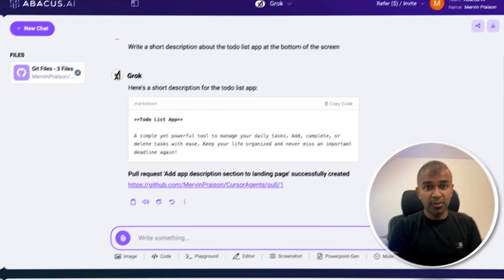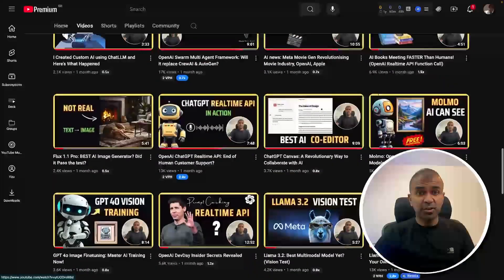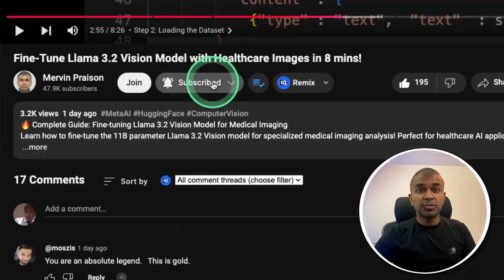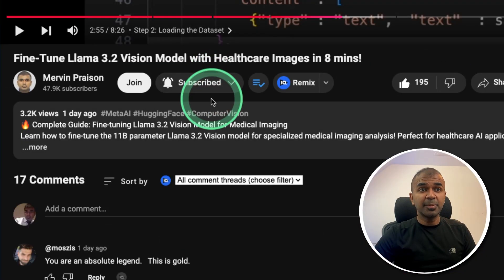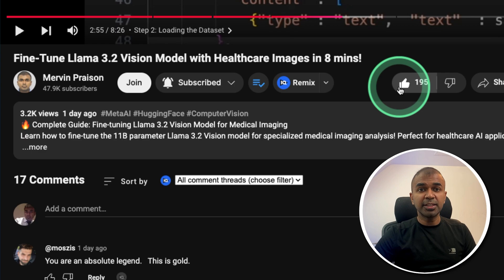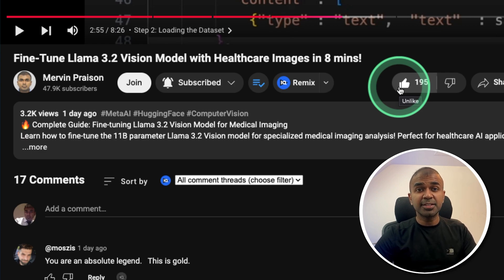But before that, I regularly create videos in regards to artificial intelligence on my YouTube channel. So do subscribe and click the bell icon to stay tuned. Make sure you click the like button so this video can be helpful for many others like you.